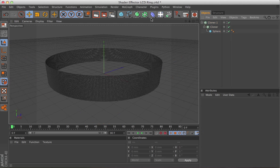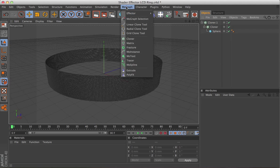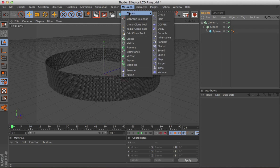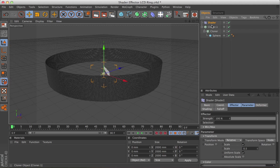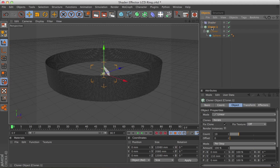Right, now I'm going to go up to MoGraph, effector, and add the shader, so it's the shader effector. Now when you first add that, that won't do anything.